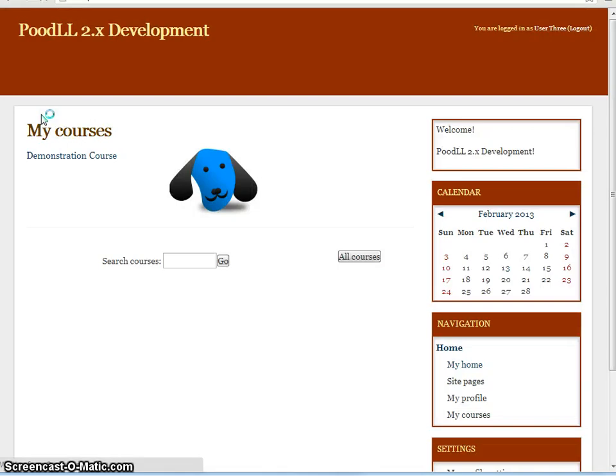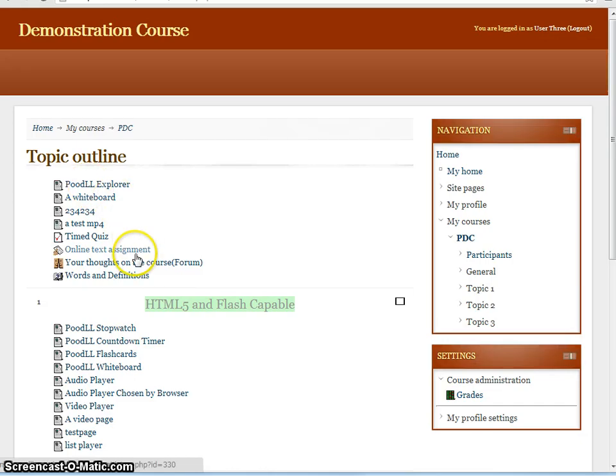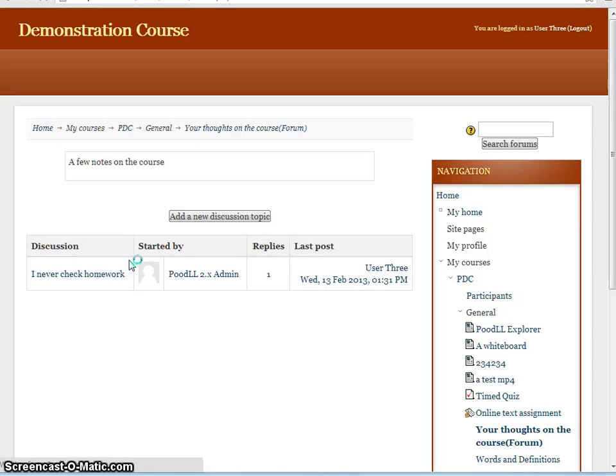Let's go through and have a look and see how some of the other activities in that course will be exported. So here we have a forum. Now in this forum we have a post by the administrator and a reply by the student.